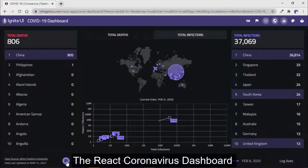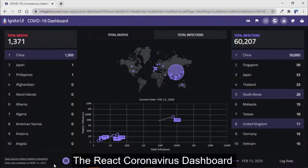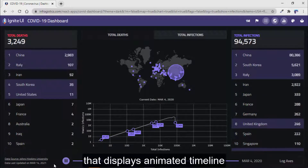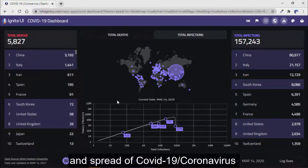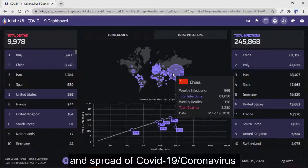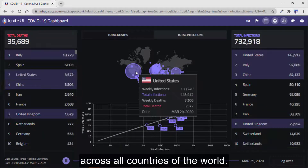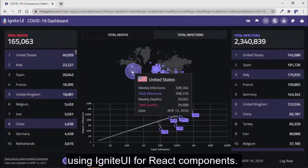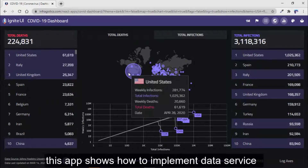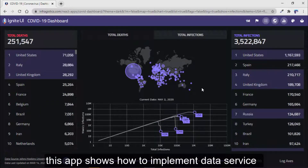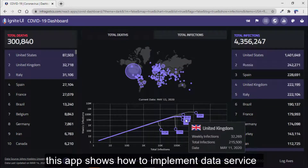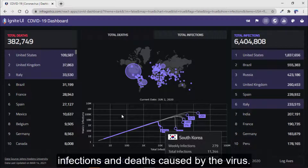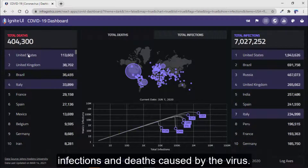The React Coronavirus dashboard demonstrates interactive websites that display animated timeline and spread of COVID-19 across all countries of the world using Ignite UI for React components. Also, this app shows how to implement a data service to fetch up-to-date statistics about infections and deaths caused by the virus.